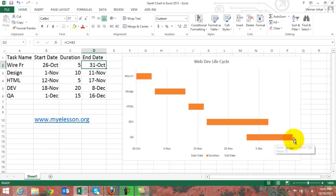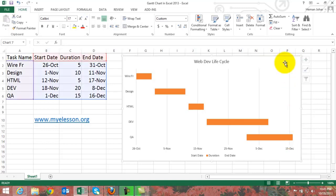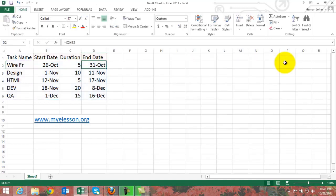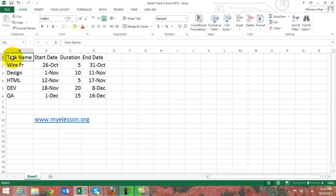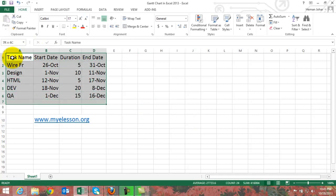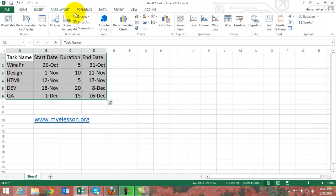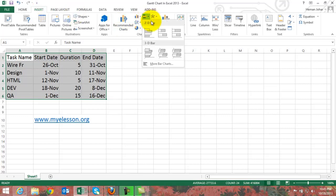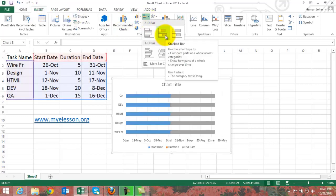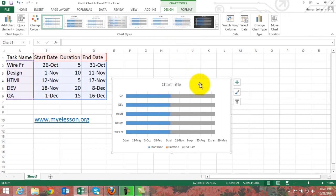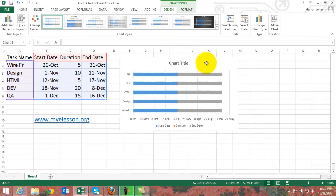Now how do we represent this in a beautiful looking diagram like this? This is a Gantt chart. See all this information has been depicted over here so very beautifully. Let me show you how it is done. It is very very easy to do. Let me just delete this one.